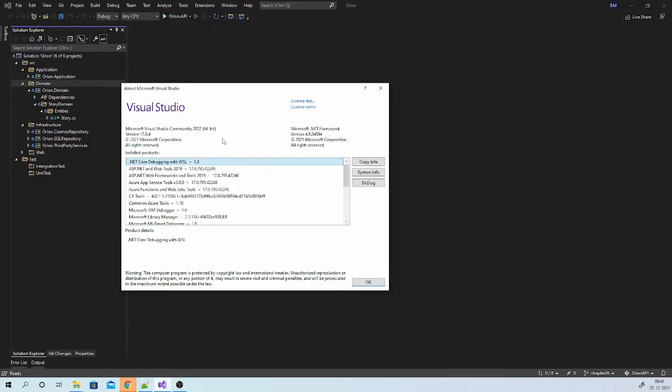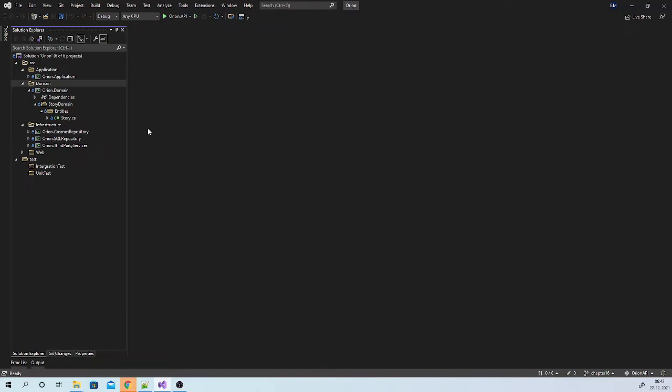The very first thing we need to do is update Visual Studio to the latest version. At the time of recording, it is 17.0.4.